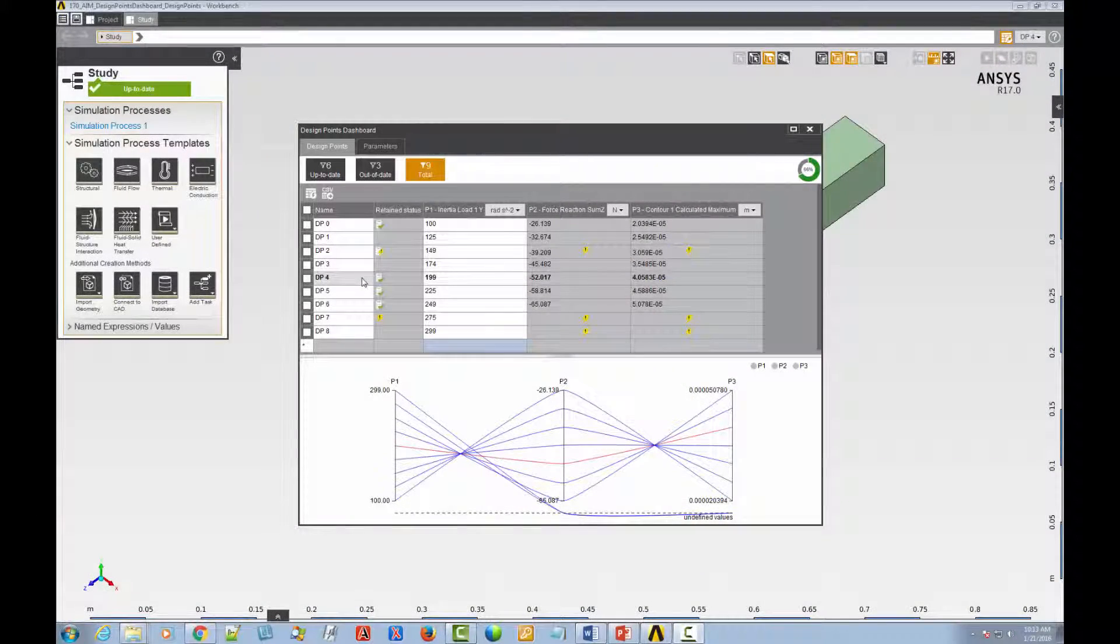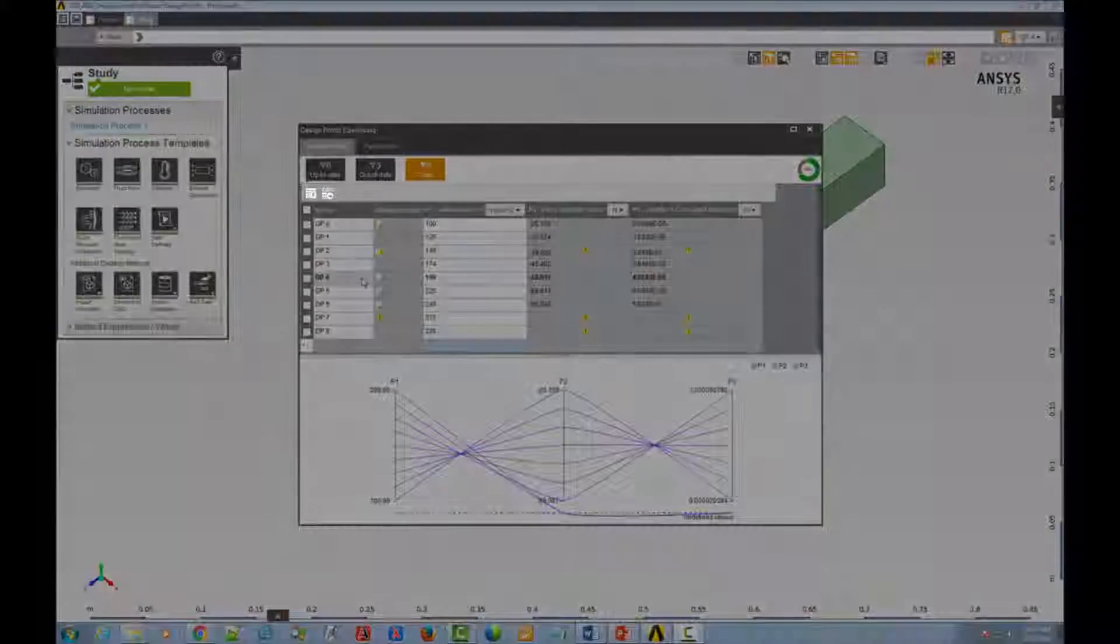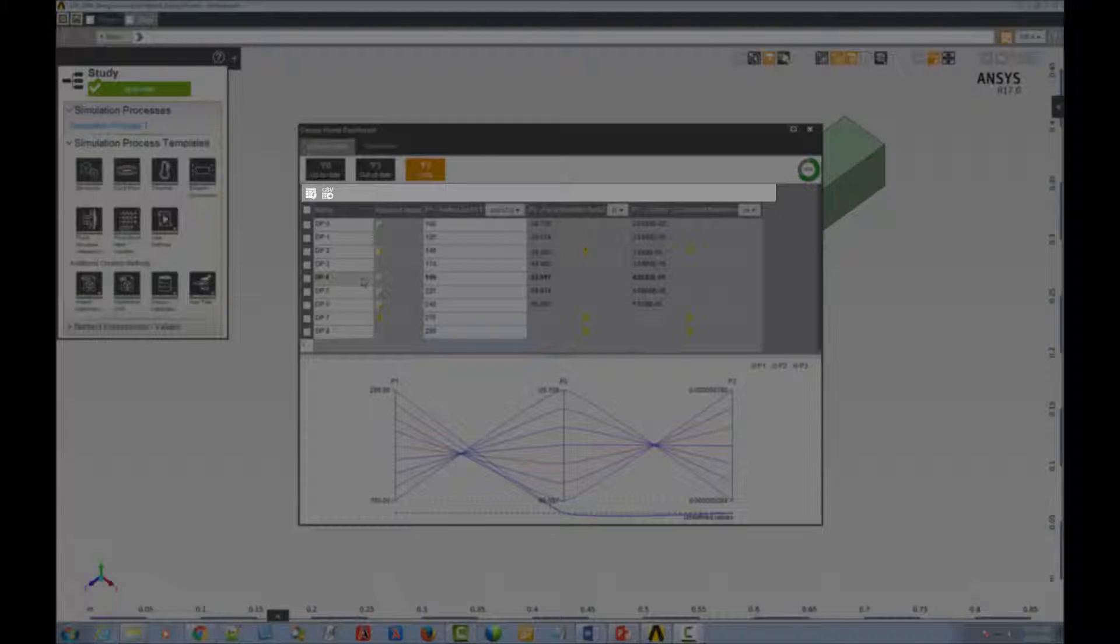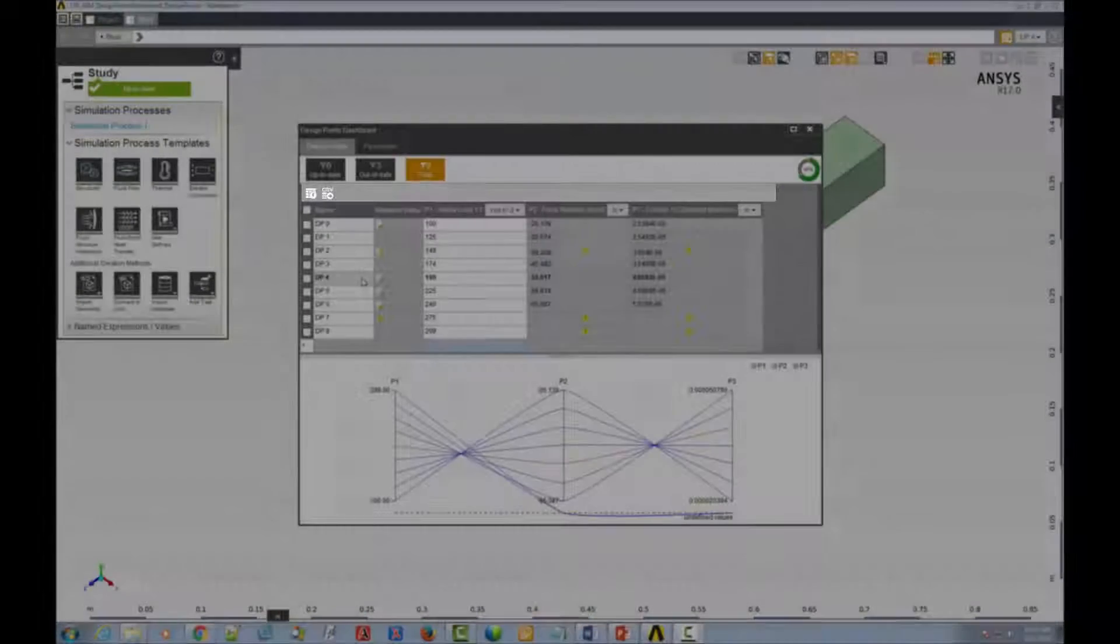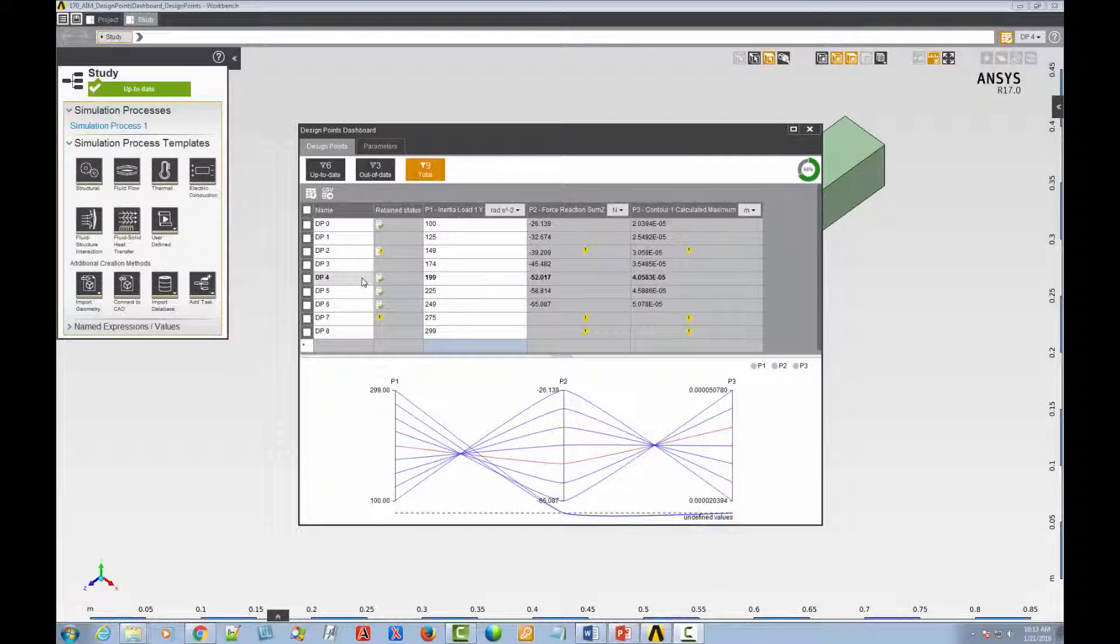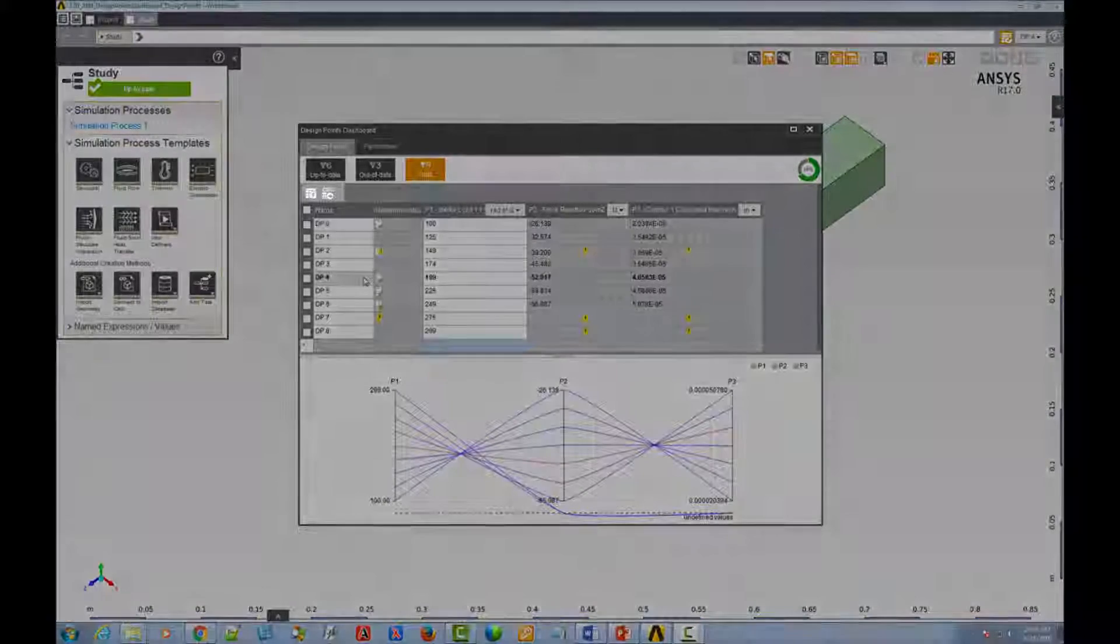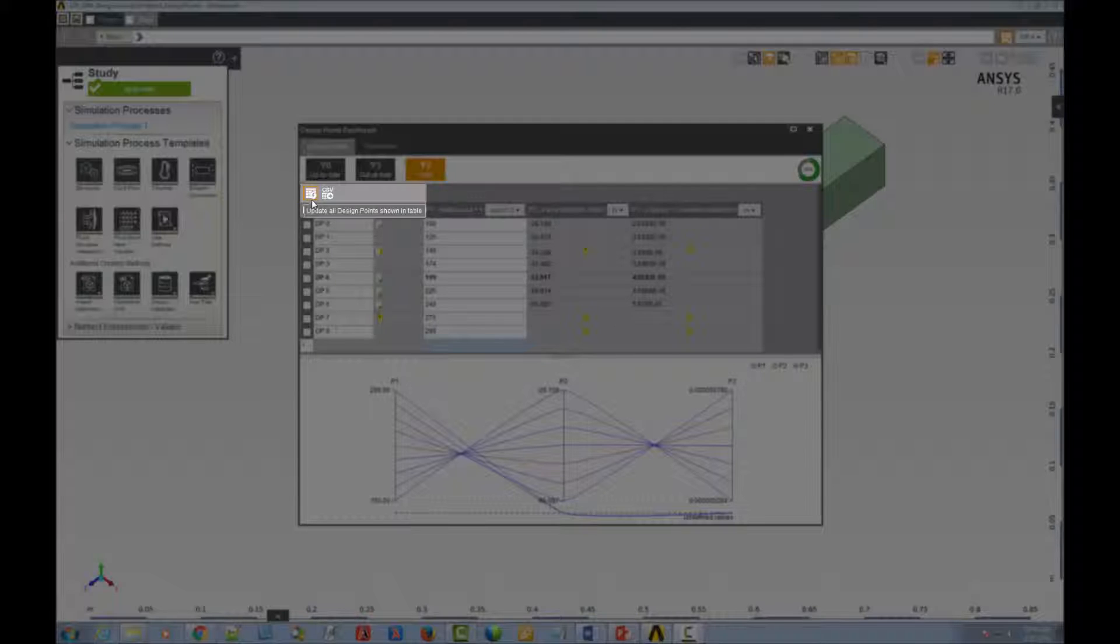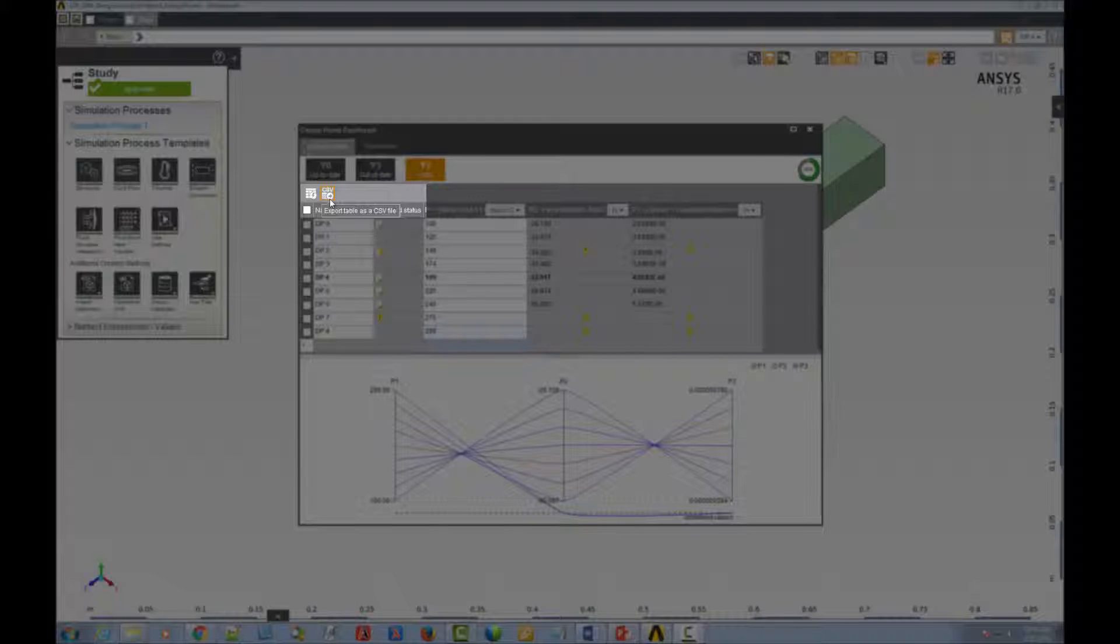Just above the table, there's a toolbar with icons for a variety of design point-related tasks and operations. These two icons are visible all the time because they apply to the whole table. You can use them to update all the design points in the table, or to export the table data as a CSV file.